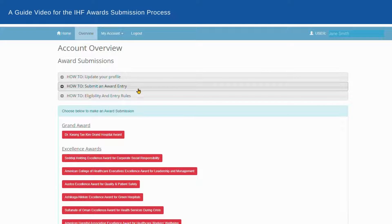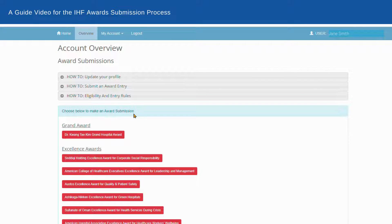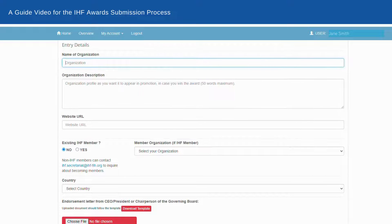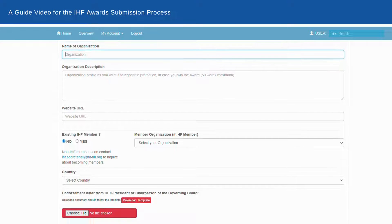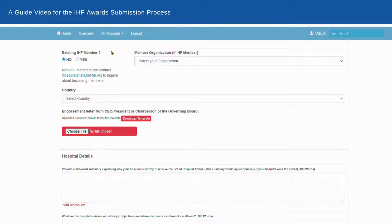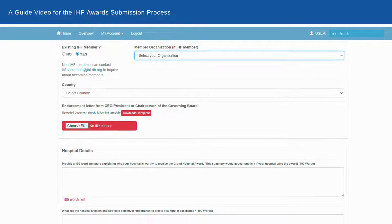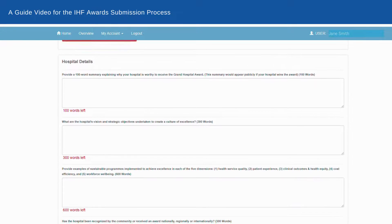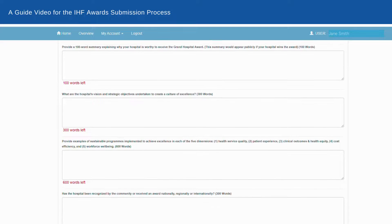Welcome to your account for award submissions. Make sure to update your profile. When ready to proceed, select one category at a time to submit an entry. Here's a quick peek at the submission form you need to fill out, including your hospital's or health organization's IHF membership.